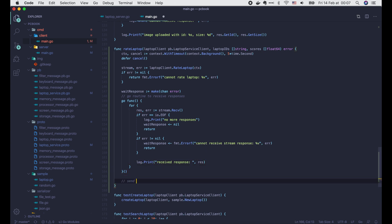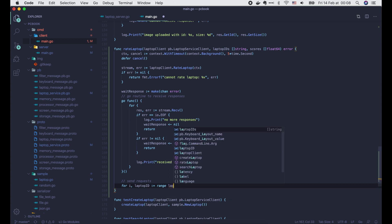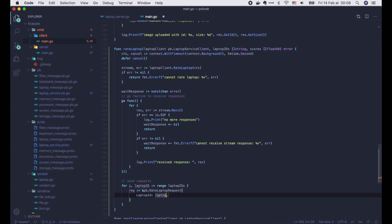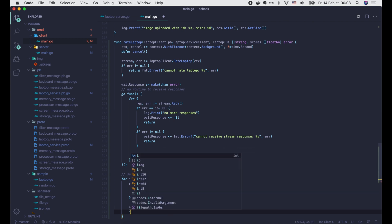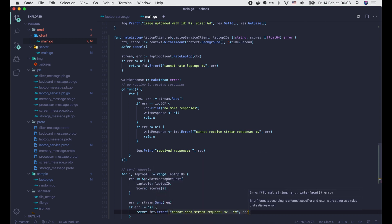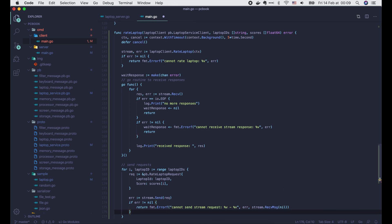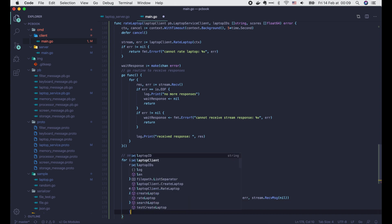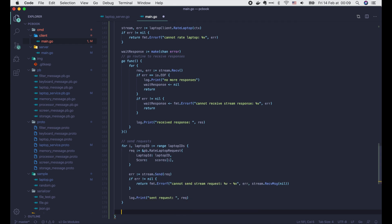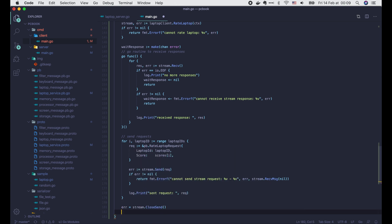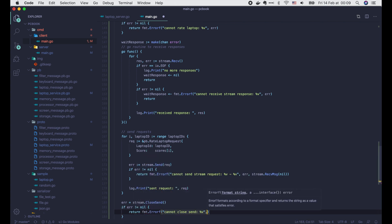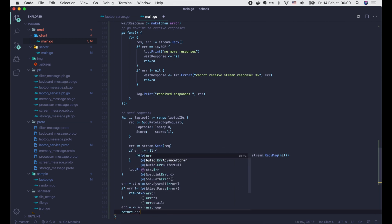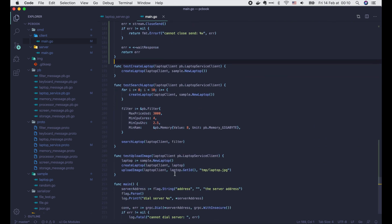OK, now after this go routine, we can start sending requests to the server. Let's iterate through the list of the laptops and create a new request for each of them with the input laptop ID and the corresponding input scores. Then call stream.send to send the request to the server. If we get an error, just return it. Note that here we call stream.receiveMessage to get the real error, just like what we did in the previous lecture with client streaming RPC. If no error occurs, we write a log saying the request is sent. Now one important thing that we must do after sending all requests is to call stream.closeSend to tell the server that we won't send any more data. And finally read from the waitResponse channel and return the received error. The rateLaptop function is completed.